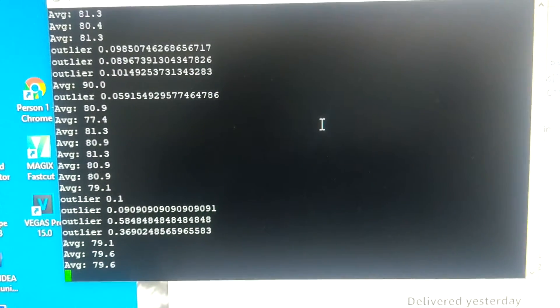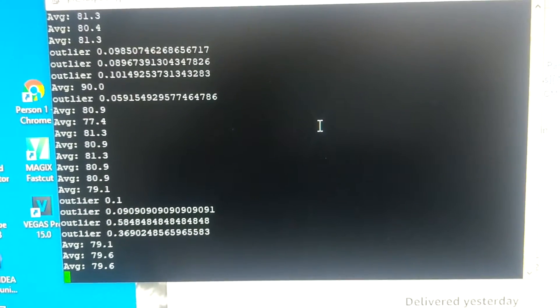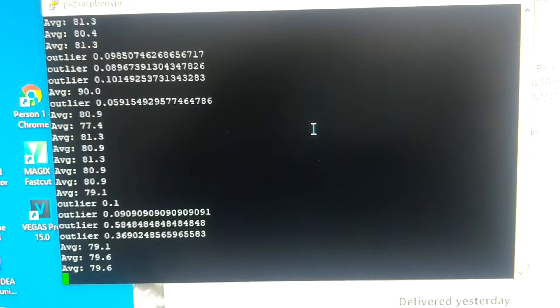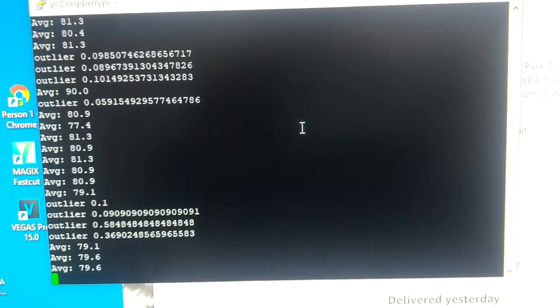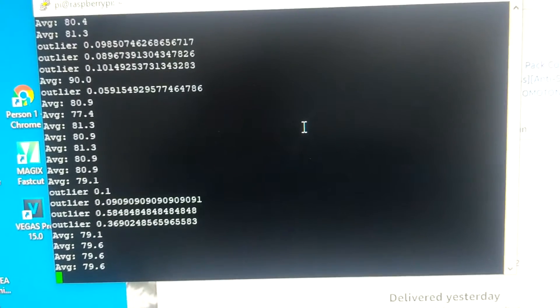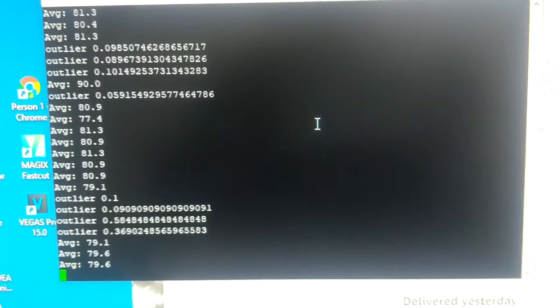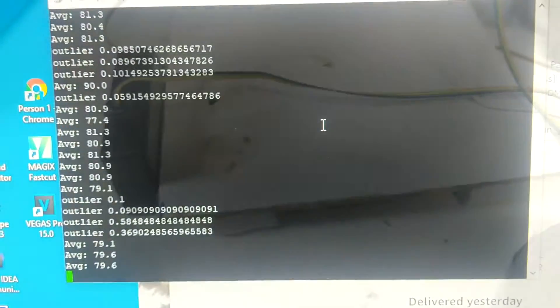I knocked together some very simple software on the Raspberry Pi for gathering the data. It just printed the data out so I could see what was going on. I tested the system with empty and full kegs to try and calibrate it.